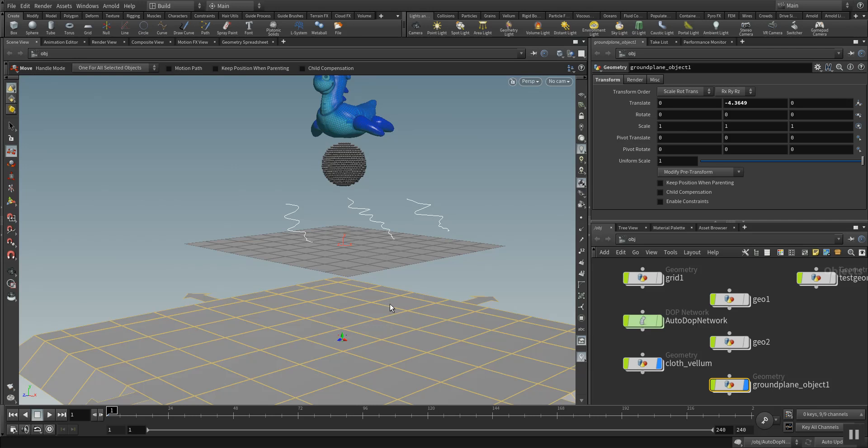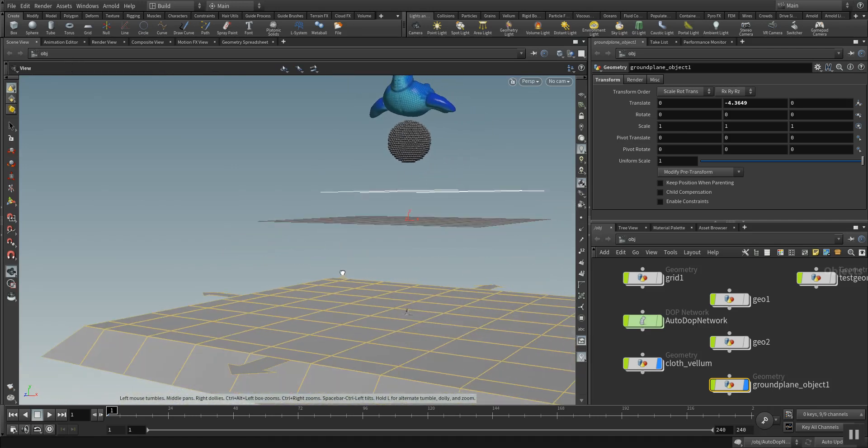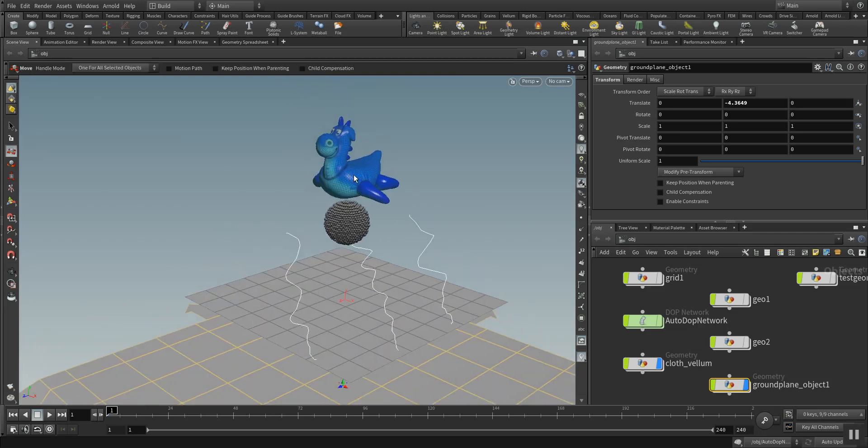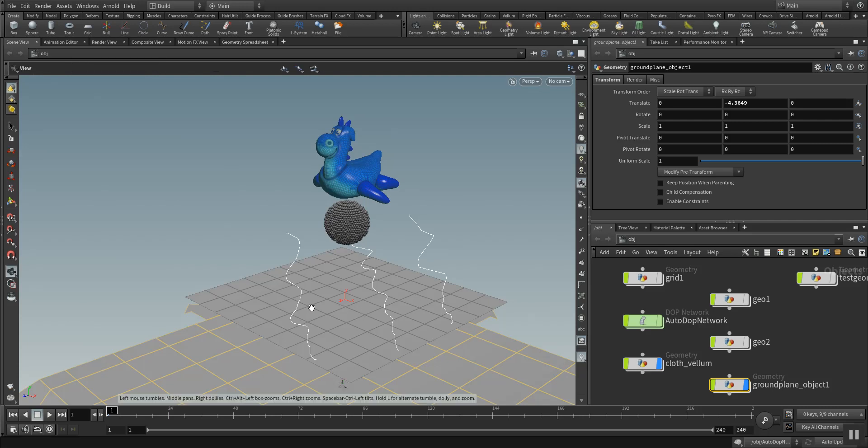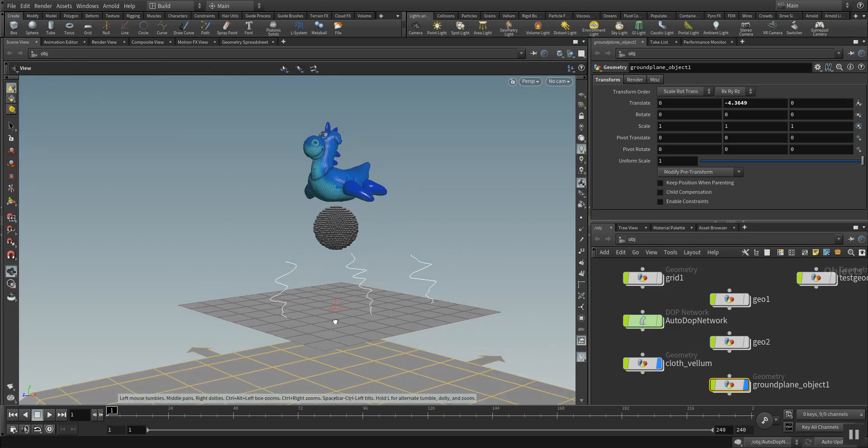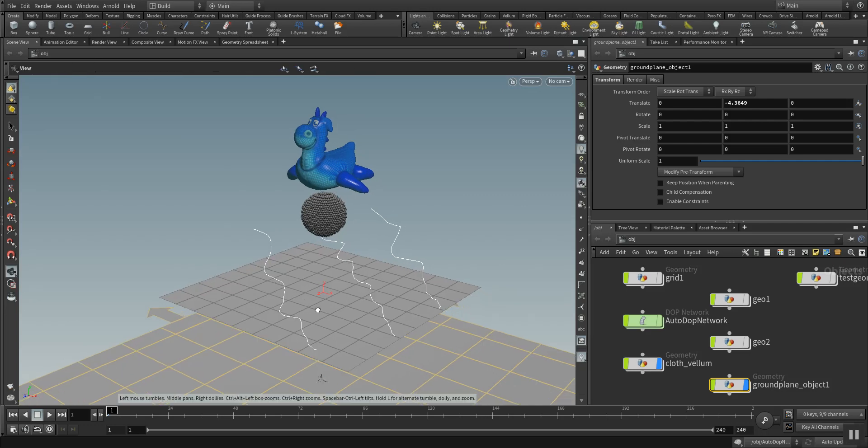As you can see I have already set up something here for you in this scene. It's made of some soft body, some grain Vellum solver. We also have some hair which will interact with the plane down here and we have a collision ground plane.